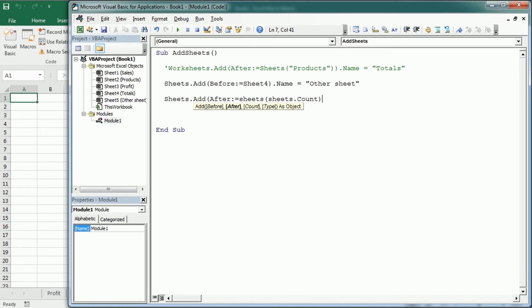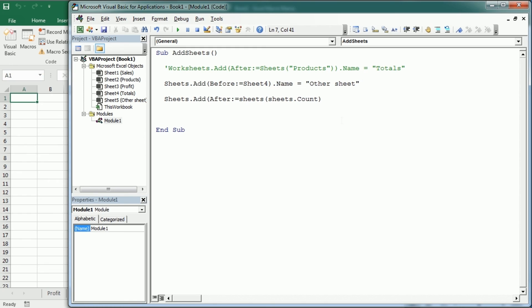That's going to count the number of sheets. In this example, we have already five sheets. So this is equivalent to writing here number five. So after sheets5, after the last sheet. And then we need to close the other parentheses.